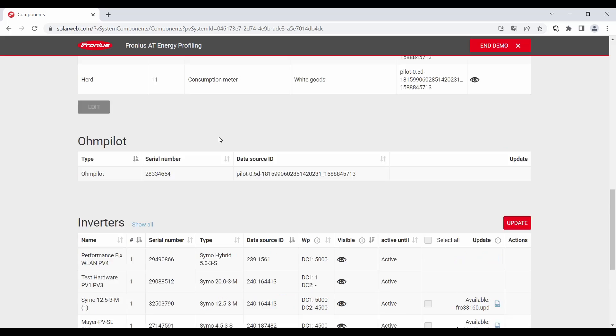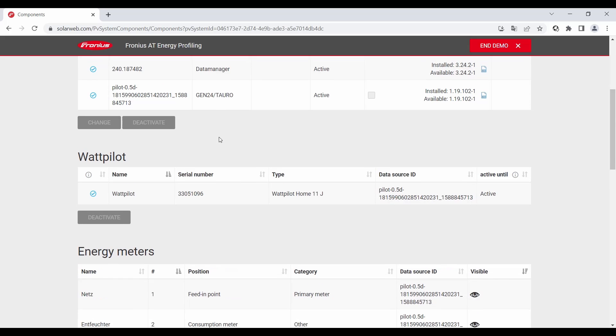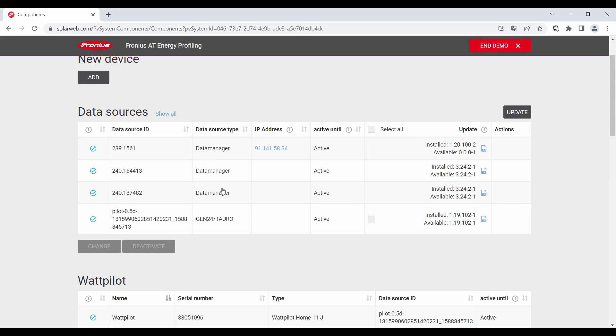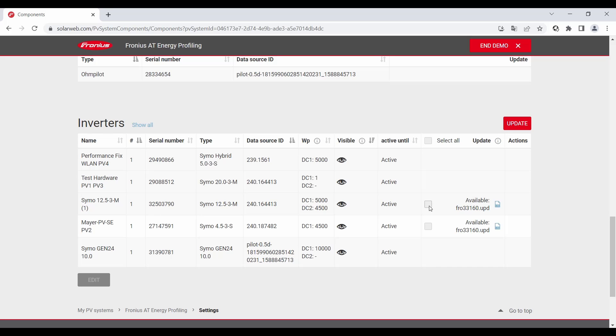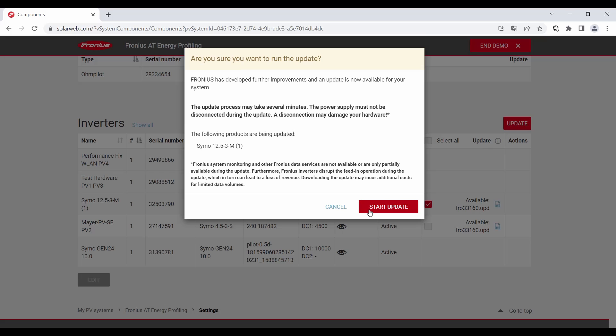So in the first case of course the data manager in the first chapter data sources. When this is updated then you go down to the hardware for example the CIMO 12.5 in this case. You can see here the update button is red. So an update is available, you check the box here and then click on update and then start update.